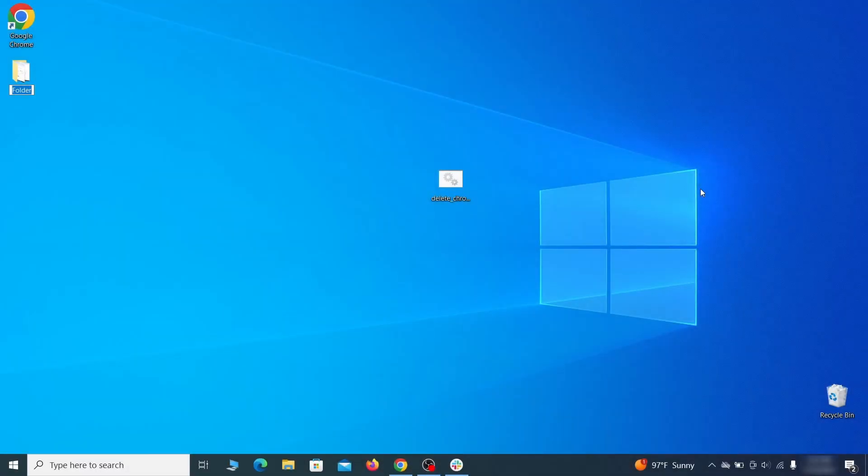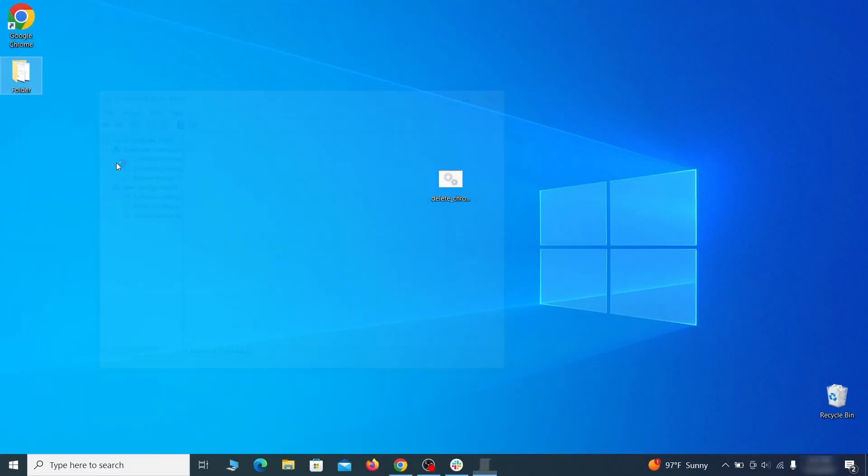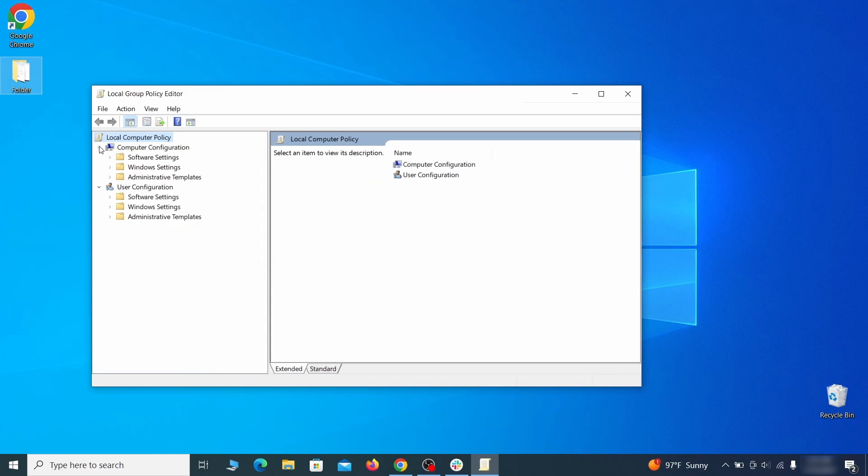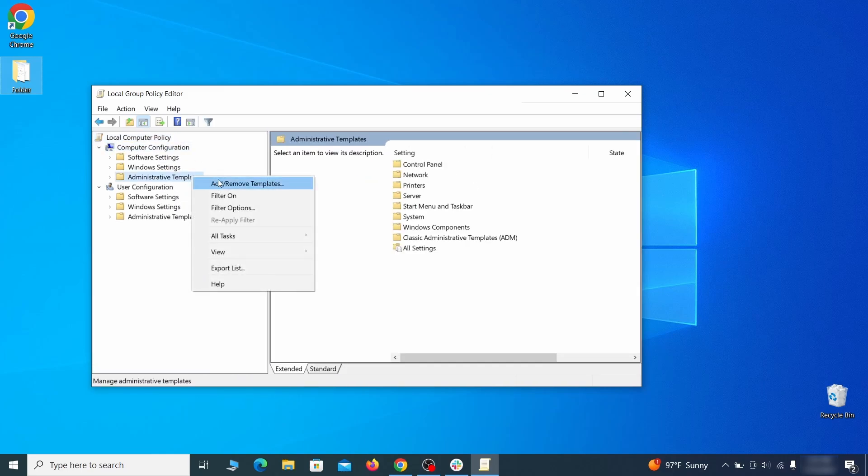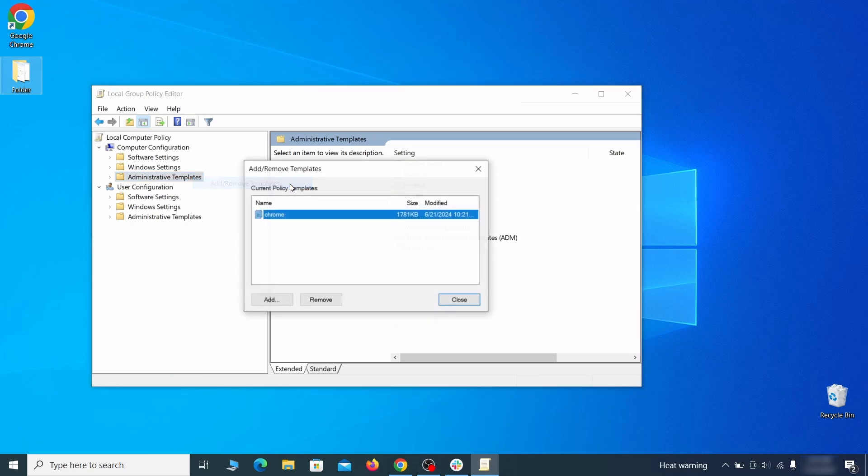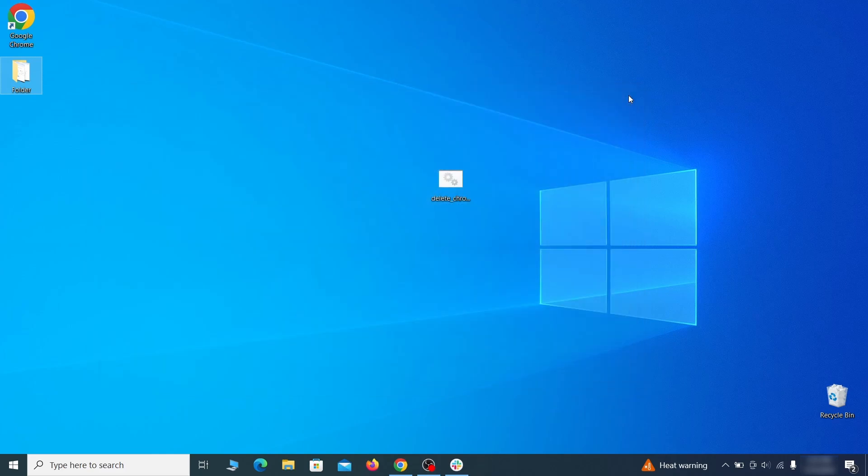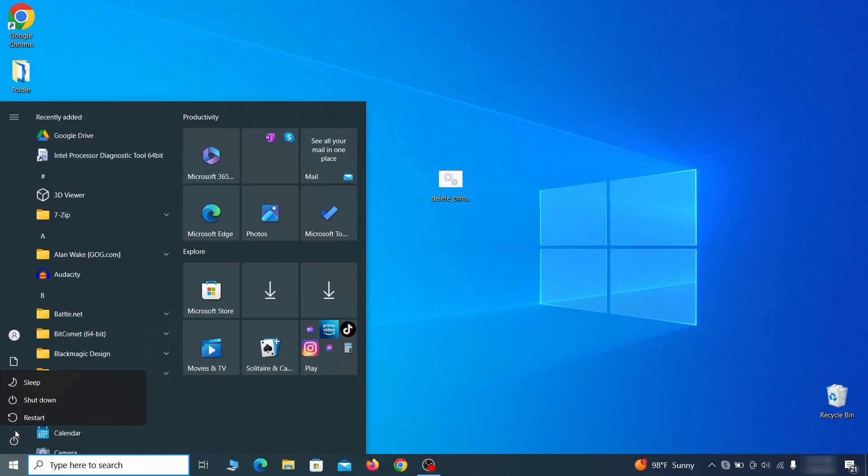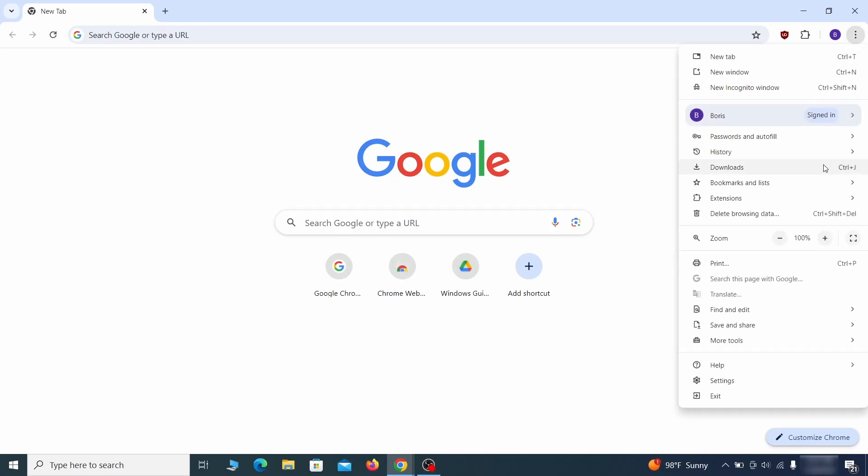Go to the start menu, type edit group policy, and press enter. Then expand the computer configuration folder in the window that opens. Right click on administrative templates, select add remove templates, and see if there's any policy templates listed in the next window. Normally, if you're on your personal computer and you haven't initially installed any custom policies, anything you see in that list must be deleted. Just select the rogue policy and then click remove. Once nothing is left in the list, close everything, restart your computer, and go to the browser to see if the hijacker policy is gone.